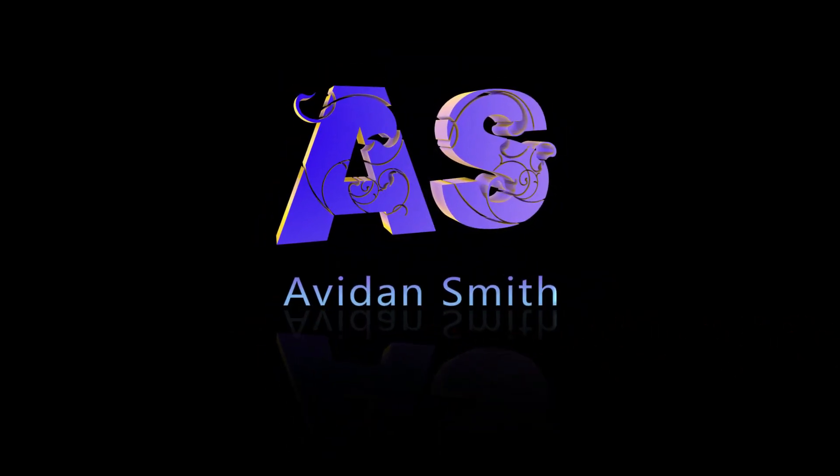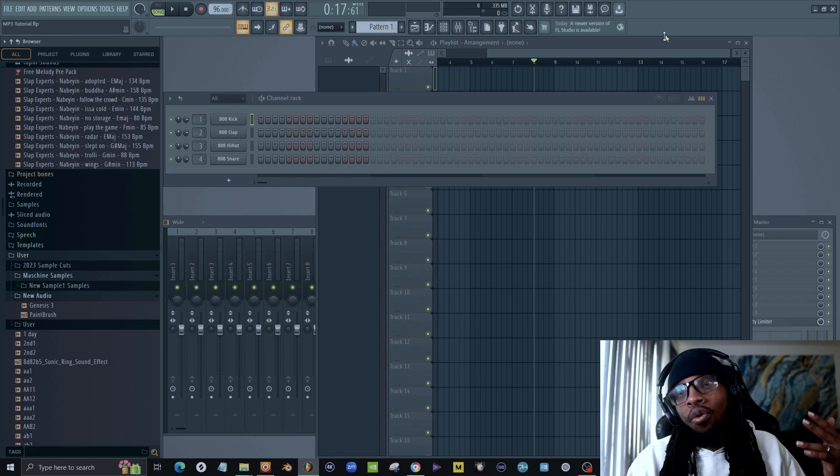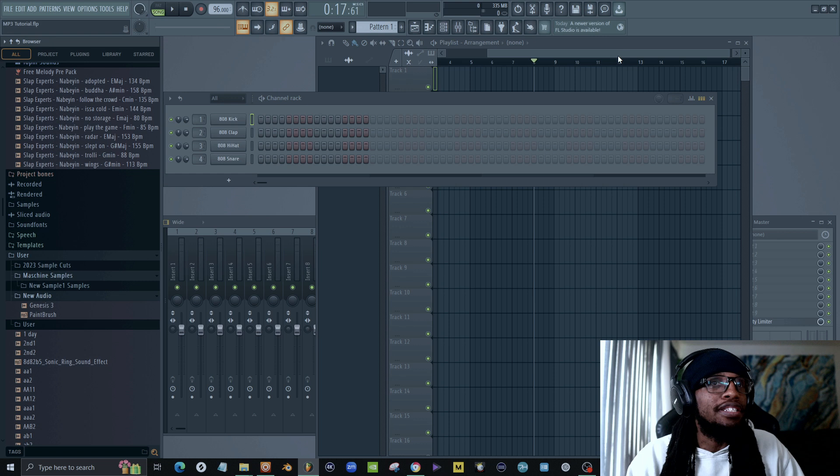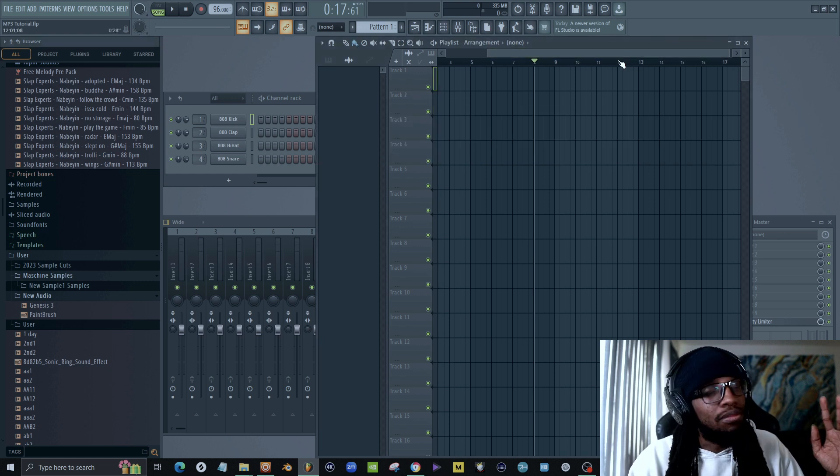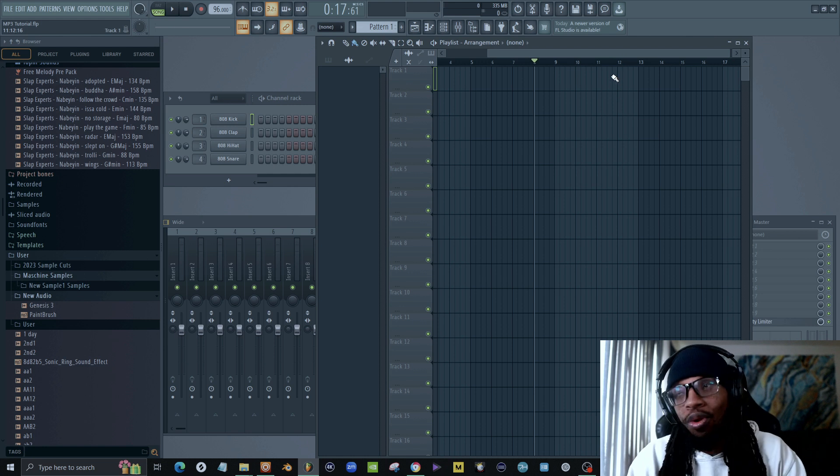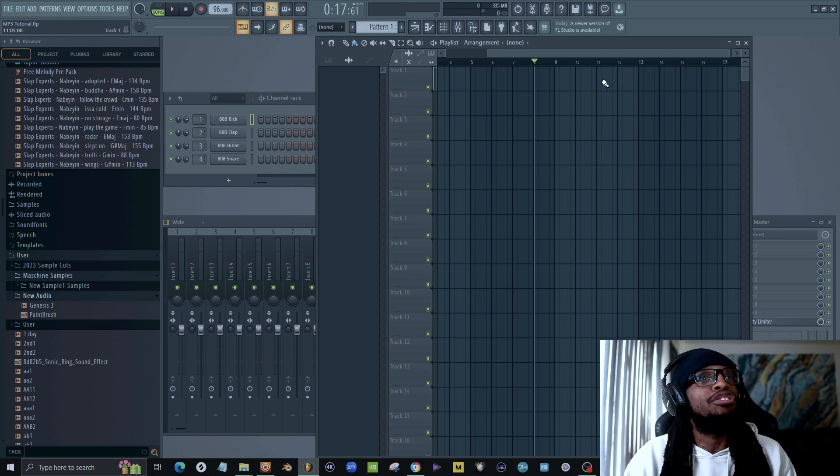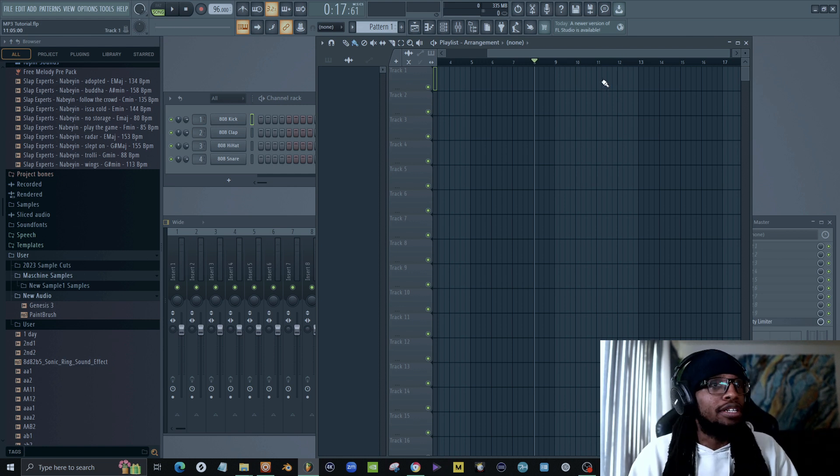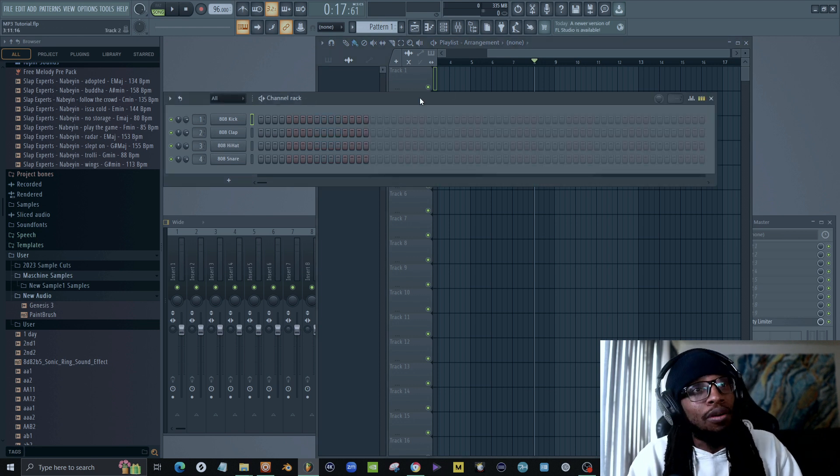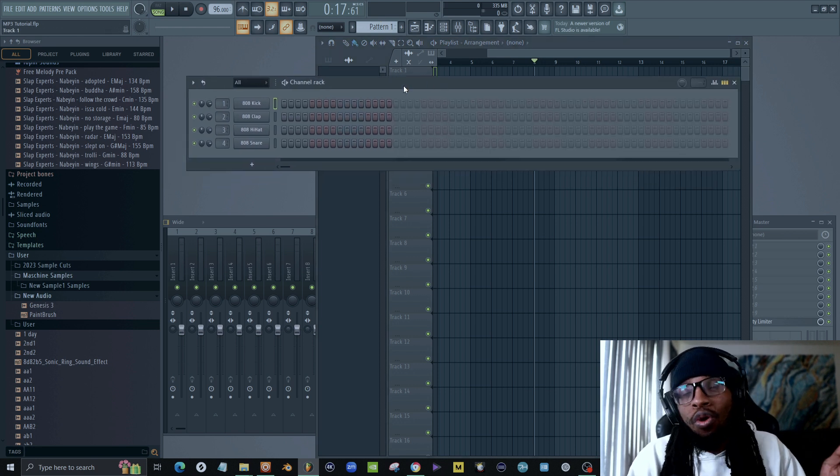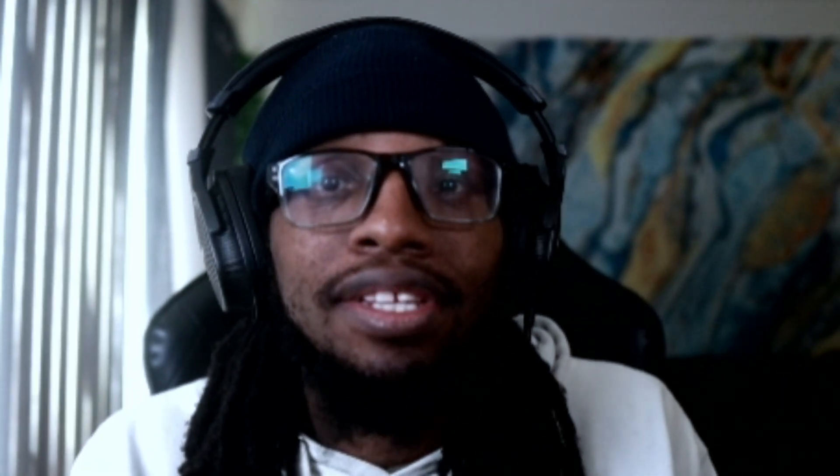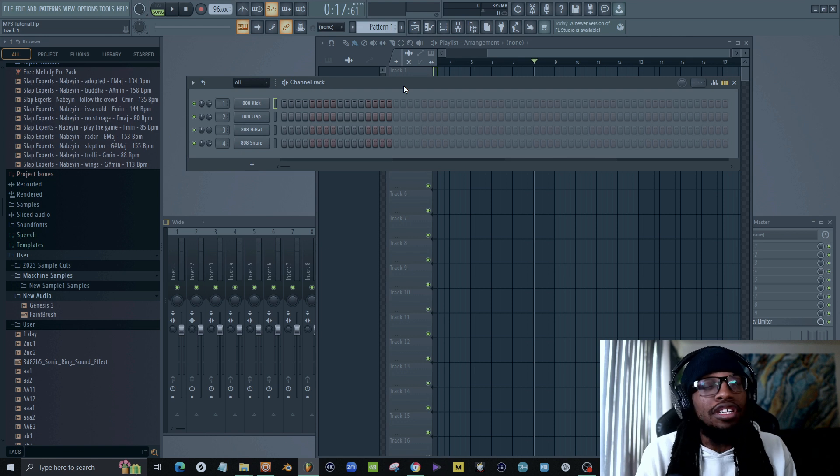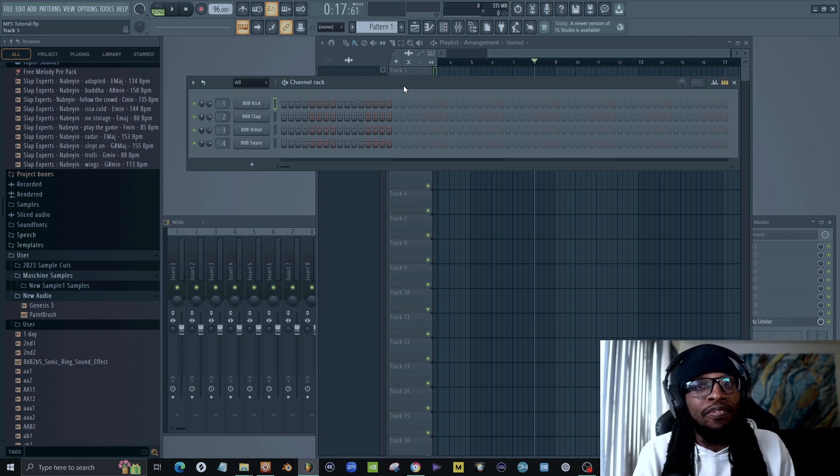So we're going to go over that right now in this video. Let's get started. All right, so we're going to kick this off in FL Studio. This is a software that I've been well familiar with for, I'm not going to say how many years because you wouldn't even believe me. But first thing you're going to do is go into your playlist and make sure you have your step sequencer up. And for those of you who are saying, well I don't have FL Studio, guess what you can do? You can download it for free.